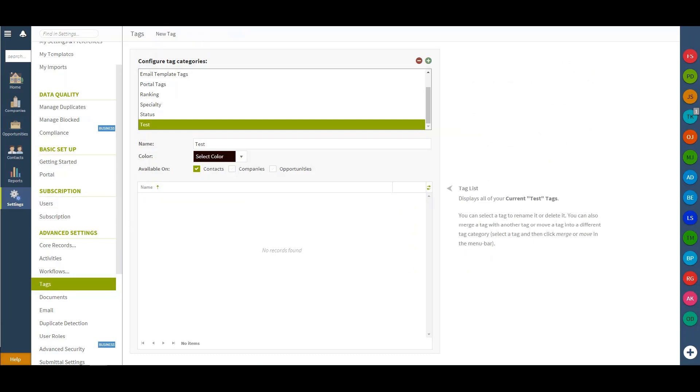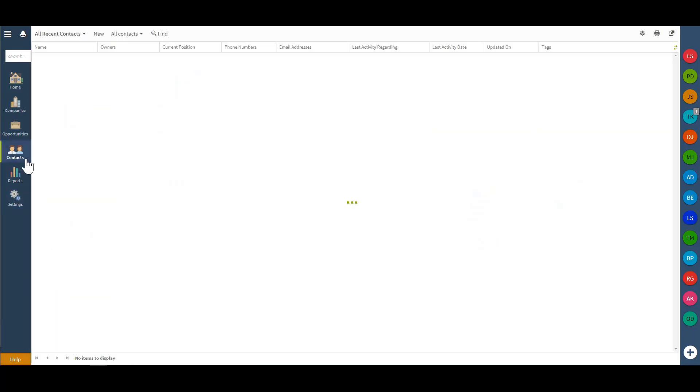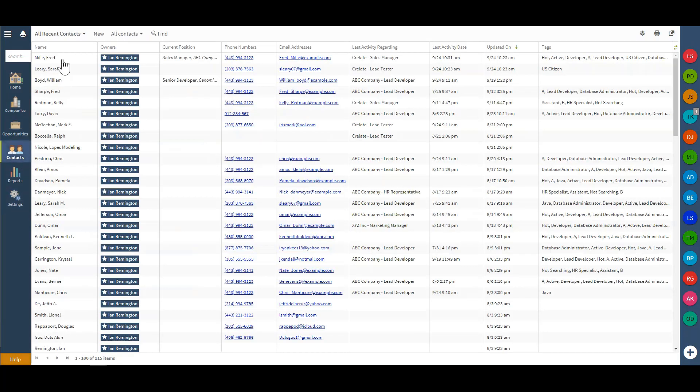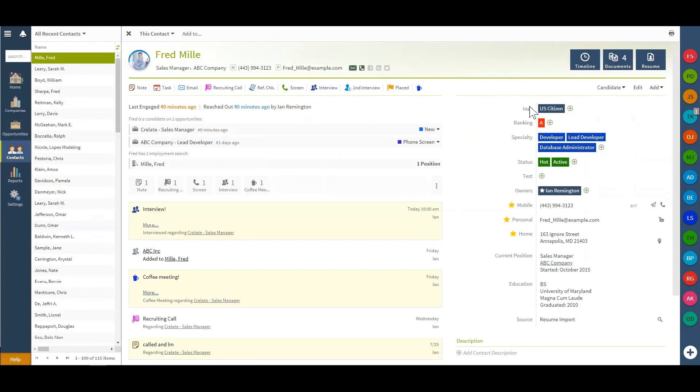Something you can also do once a tag category is created is add a brand new tag right from the contact record. As an example of that if we navigate here to a contact profile, I'll see over the right hand side that I do have that test category.